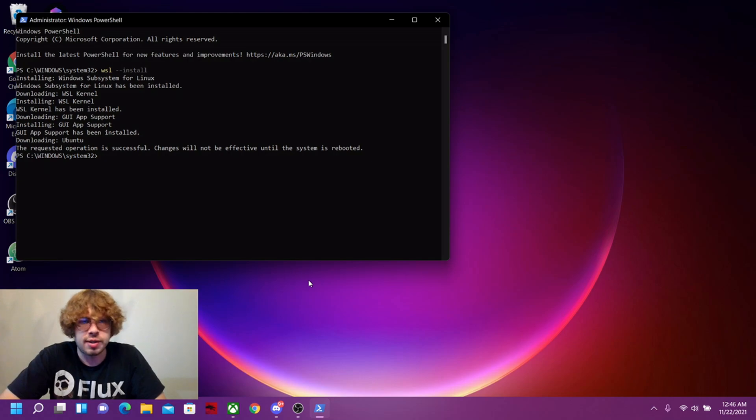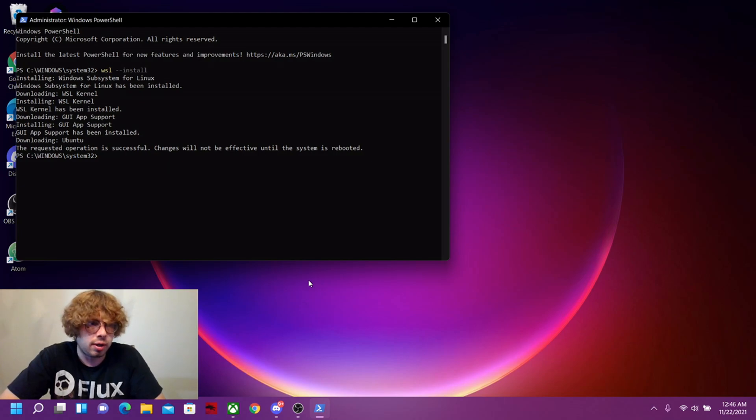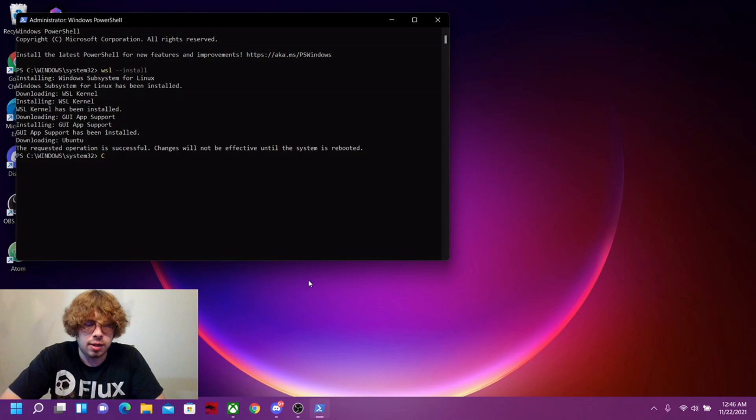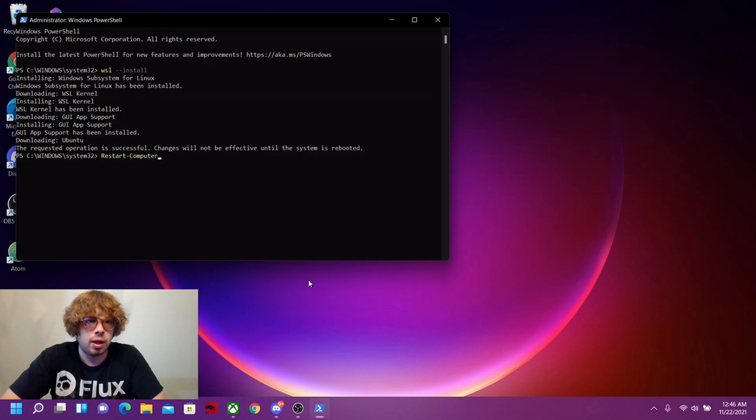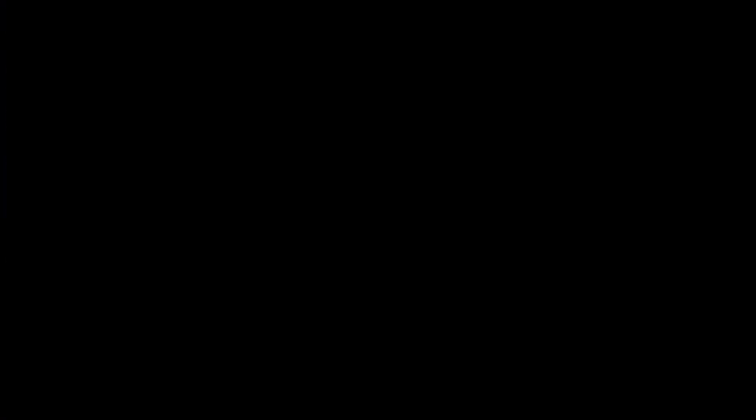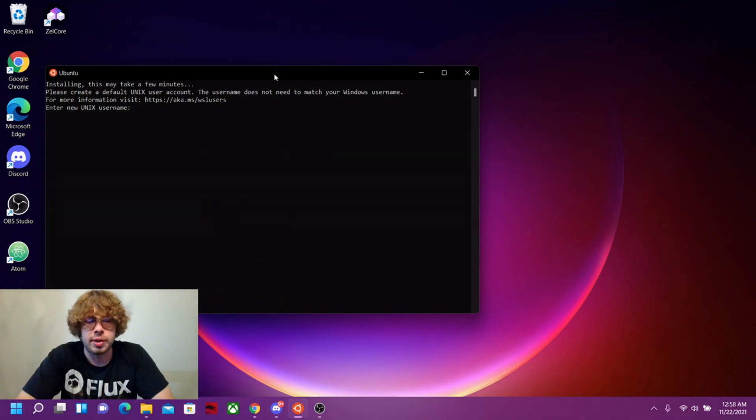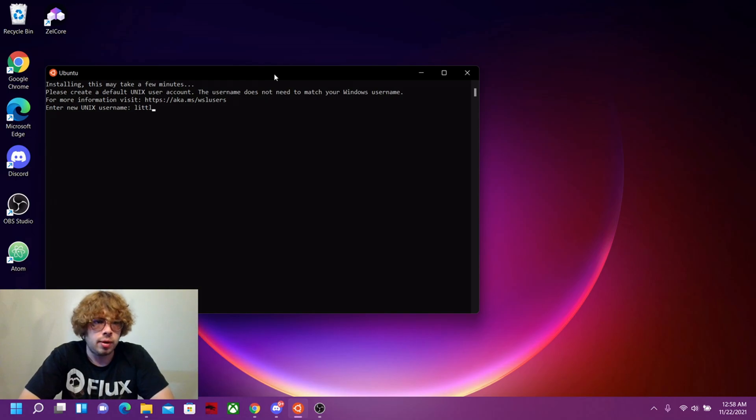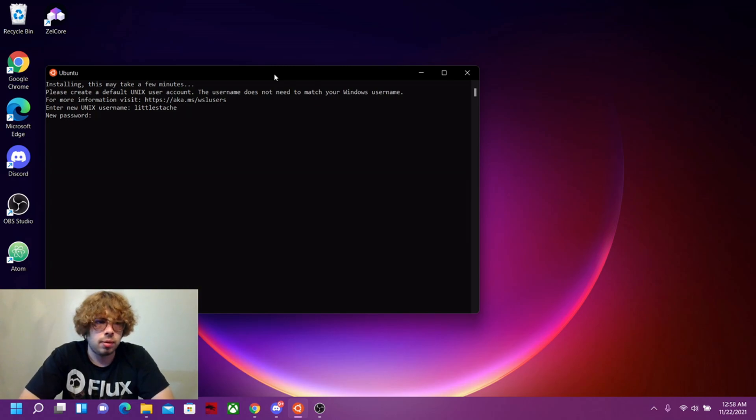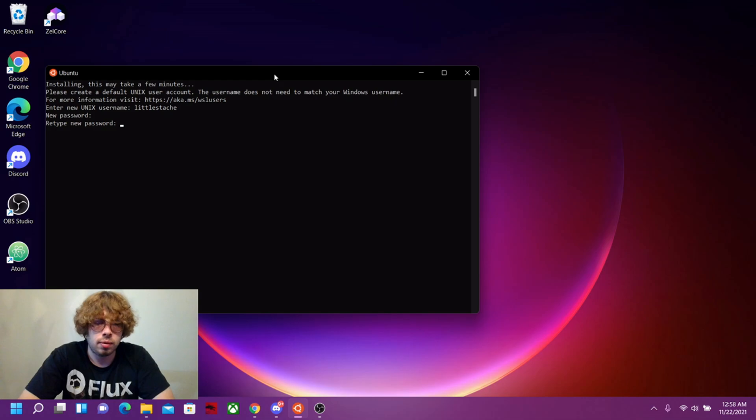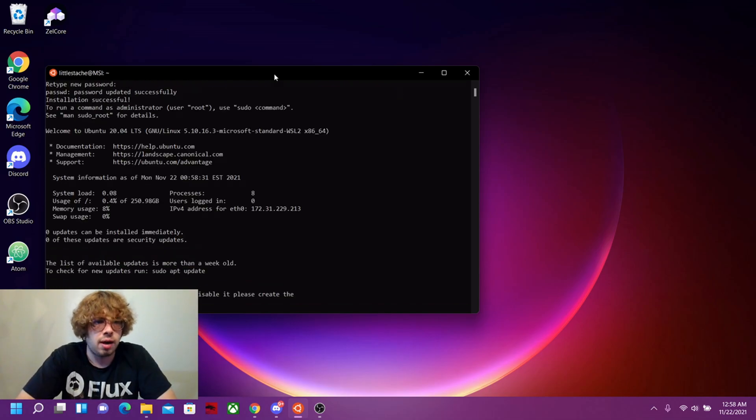Once that's finished, it's going to prompt us to reboot our computer. We can actually do that directly from PowerShell or through the start menu, but I like doing it through PowerShell. So let's type in restart hyphen computer and let's go ahead and restart. After you finish restarting your computer, you're going to be prompted to create a username and a password. And there we go, we now have an Ubuntu shell in Windows.